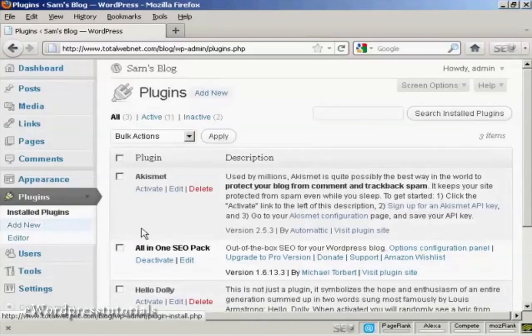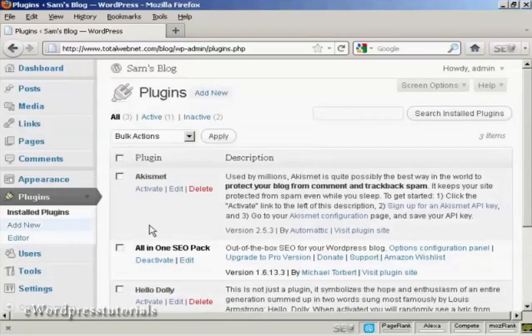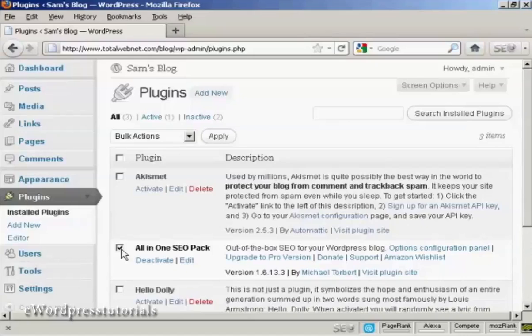To update plugins, the simplest way is to select the plugin you want to update just by this little checkbox here. Or you can check up here and that selects all of them.